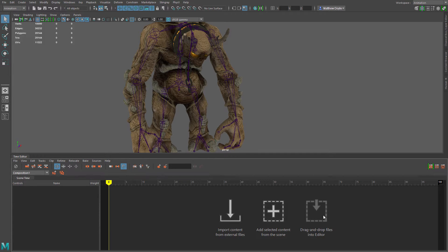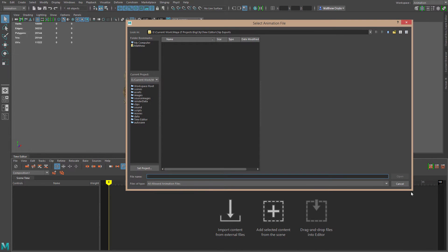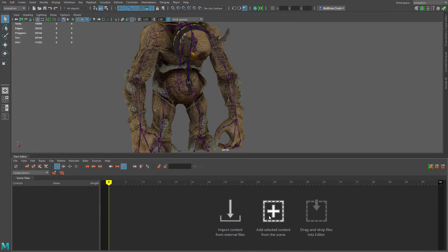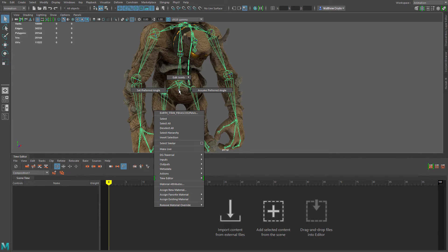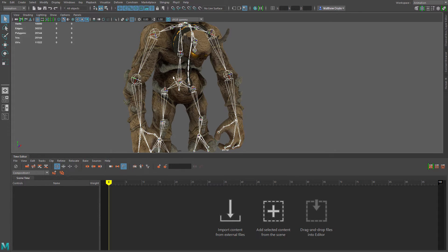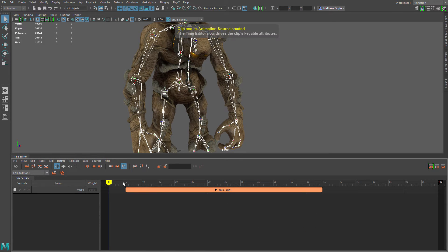Let's look at adding from the current scene. Importing content from an external file is pretty standard — you click the button, it brings up the browser, and you browse to an FBX file. But let's go ahead and add content from the scene. To do that, we'll select the skeleton on the character and select his hierarchy. We do have an idle animation on him so far, so we'll just hit this plus button, and that adds the first animation — our idle animation — to our editor.